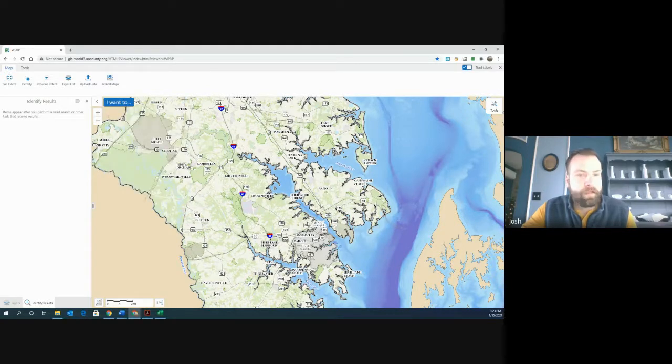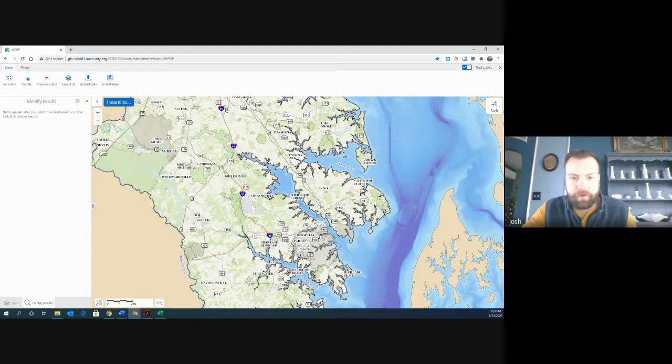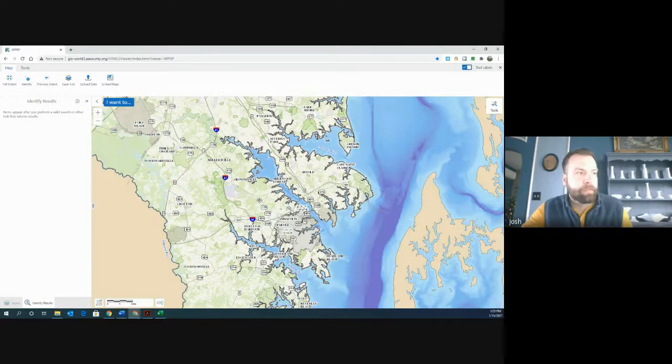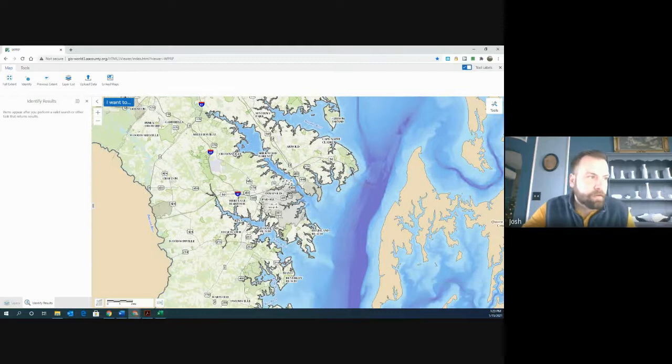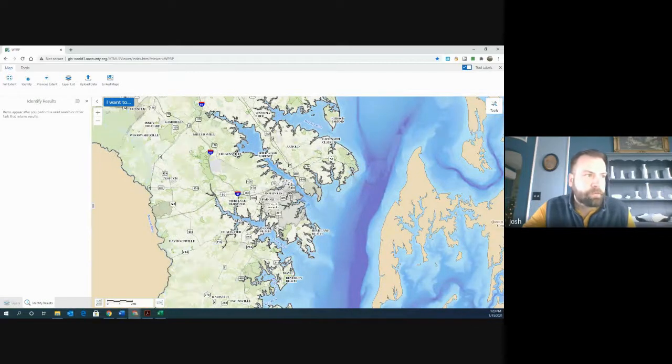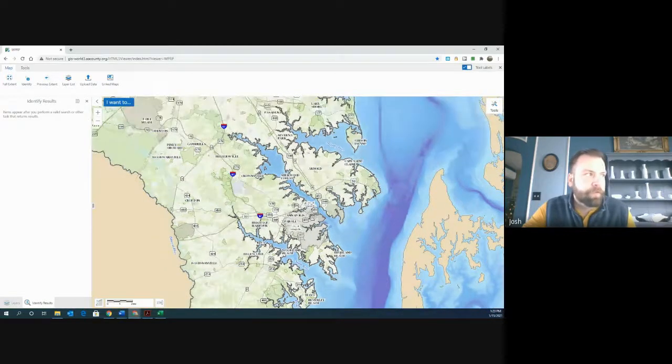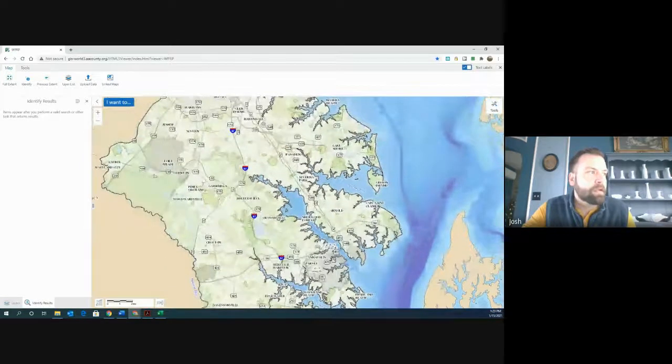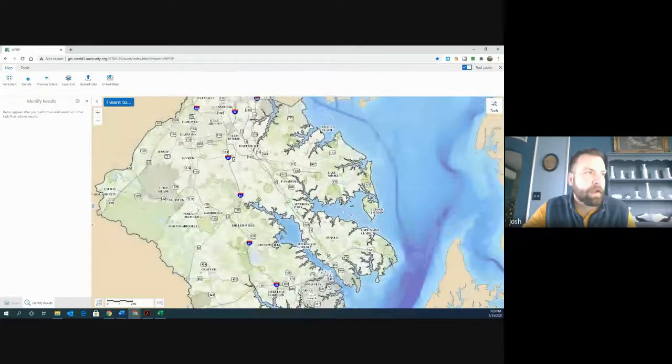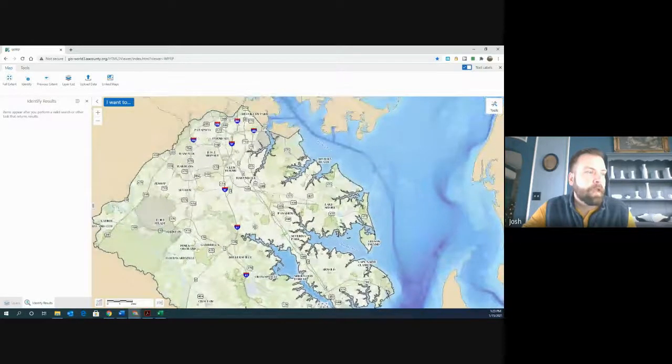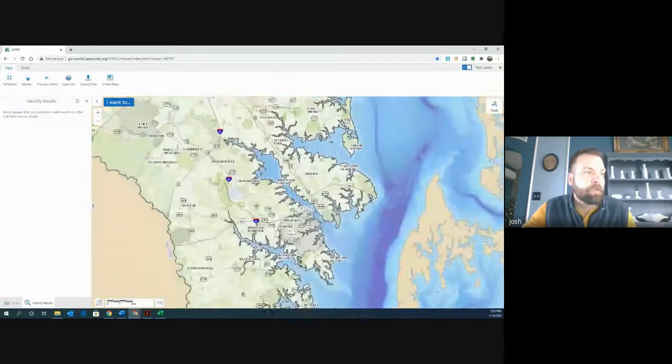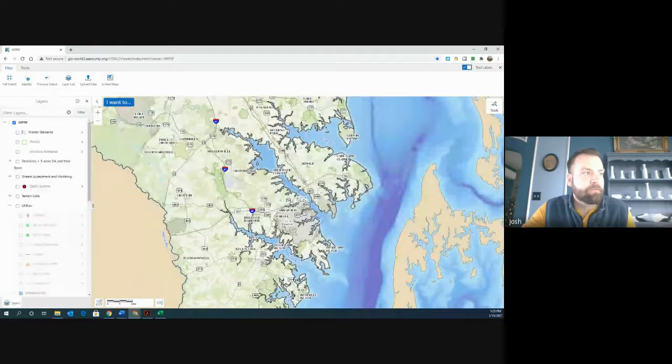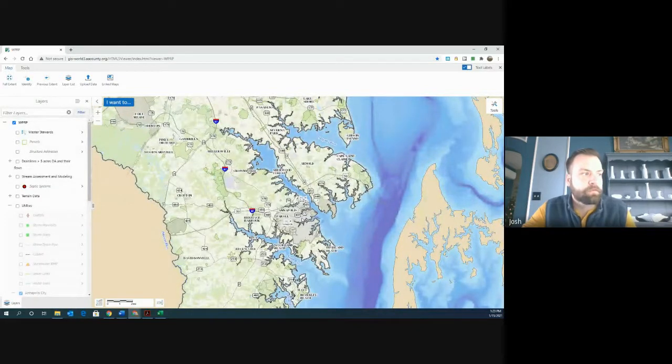But the last thing that I really want to point out in this video is that if you look in the Annapolis area here, it's grayed out. And if you look at the Fort Meade area up here, it's grayed out. And if you were to turn on the layers, you're going to find that information for those two areas are not available. This website is very specific to the county.